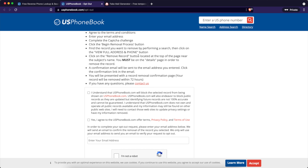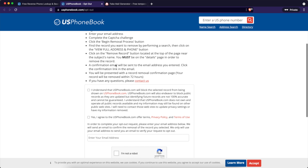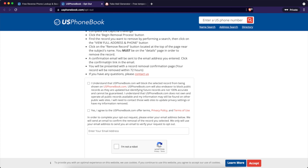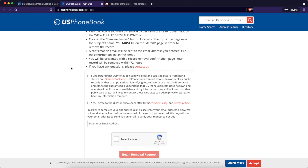To do that, you'll have to find your record and then view the full address and phone. Click on 'Remove Record.' You must be on the details page in order to remove the record. A confirmation email will be sent to you. You have to click the confirmation link, and then you will be presented with your record of removal within 72 hours. If you have any questions, contact them.